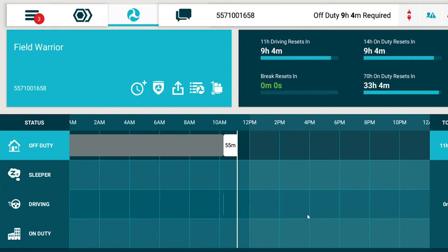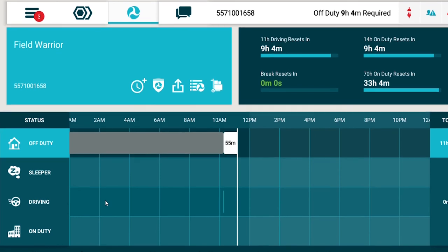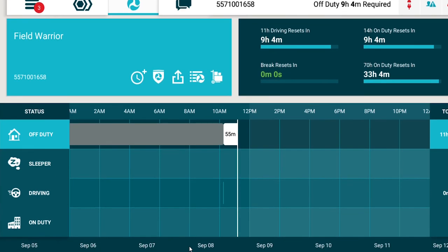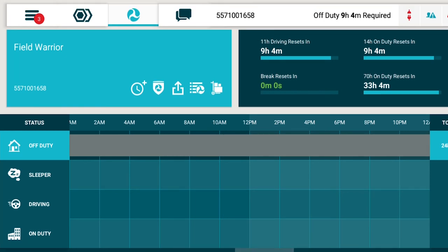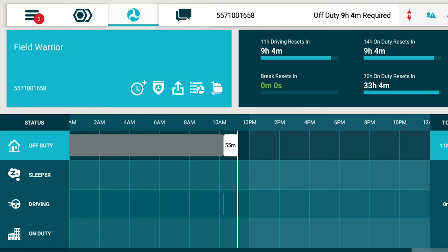The hours of service graph displays your logs from the current 24-hour period. With the ELD, you can choose to see a different day by selecting it from the bottom of the graph. Countdown timers show you how much time is left in driving and on duty. The timers will turn red when you get close to their limits. That's a change from the AOBRD system.